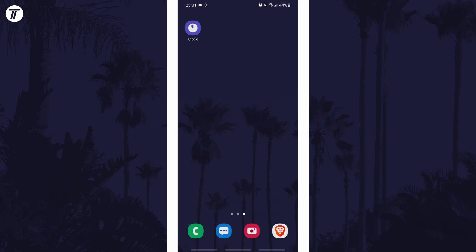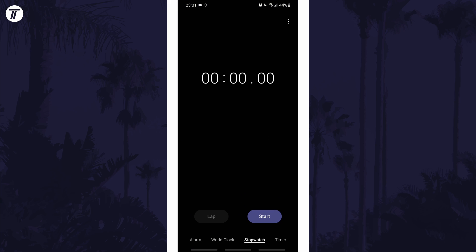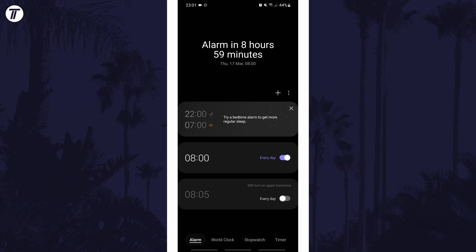To change the alarm volume, open up the clock app and then navigate to the alarms tab. In here, tap on one of your set alarms.